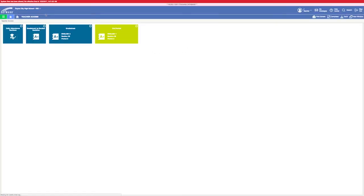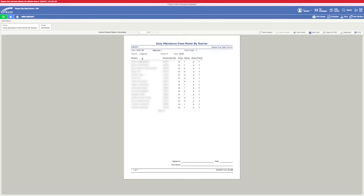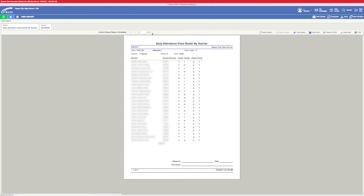It will pull up here in a minute. There you go. There is my second period roster. Here is my sixth period roster.